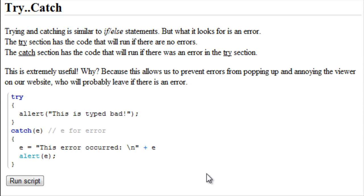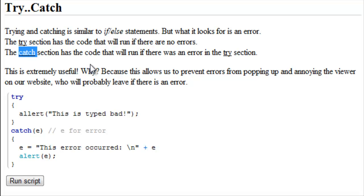Try, catch, and throw. Trying and catching is similar to an if-else statement, but what a try catch statement looks for is an error. The try section is the code that will run if there are no errors, and the catch section has the code that will run if there was an error in the try section.